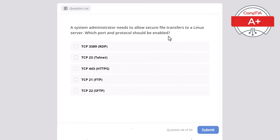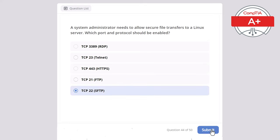Question 44. A system administrator needs to allow secure file transfers to a Linux server. Which port and protocol should be enabled? Options: TCP 3389, TCP 23, TCP 443, TCP 21, or TCP 22. The correct answer is TCP 22, used for SFTP — Secure File Transfer Protocol — based on SSH, providing encrypted file transfers. TCP 21 is for FTP, which is unencrypted. TCP 23 is Telnet, not secure, transmitting data in plain text. TCP 3389 is for RDP. TCP 443 is for HTTPS.